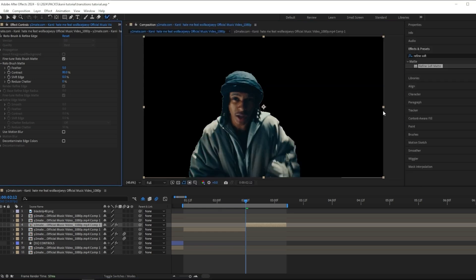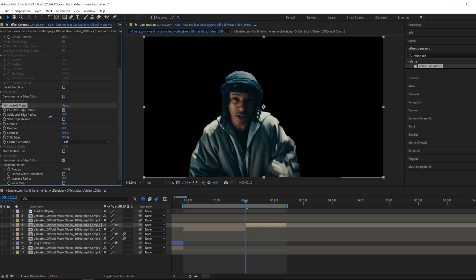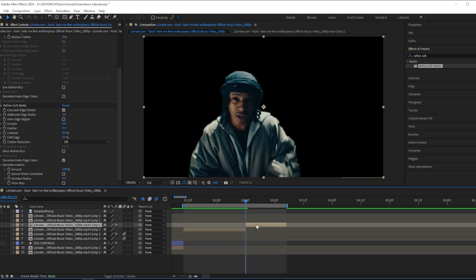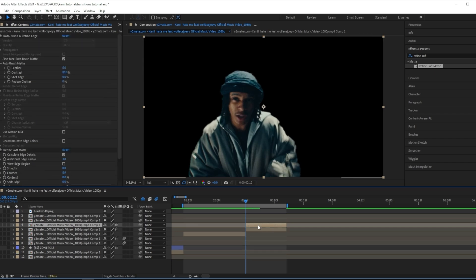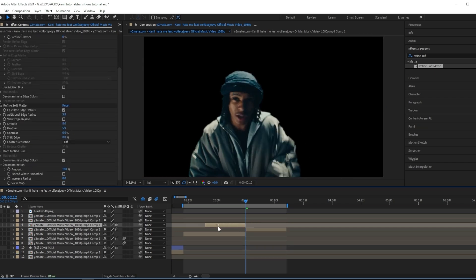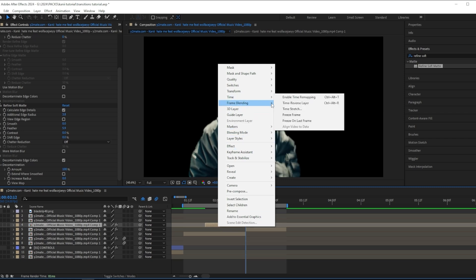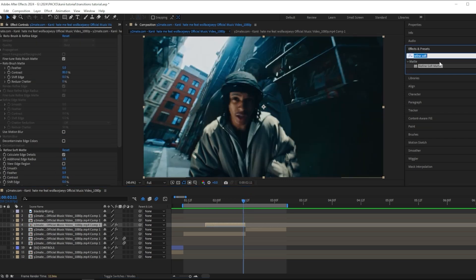I just finished masking out my subject, and now I want to press freeze. Once again, I'm going to add on a refine soft matte just to give it a little bit more clean look and make the edges more smooth. Now like last time, I'm going to duplicate this and drag this onto the scene before.